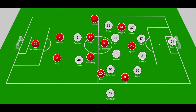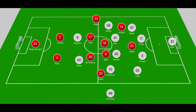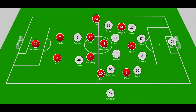So through United's attacking structure you have the full-backs pushing forward, the attacking three interchanging positions, and Bruno Fernandes dropping off deeper to find avenues where he could play penetrative passes to bypass the Derby County midfield and back line.